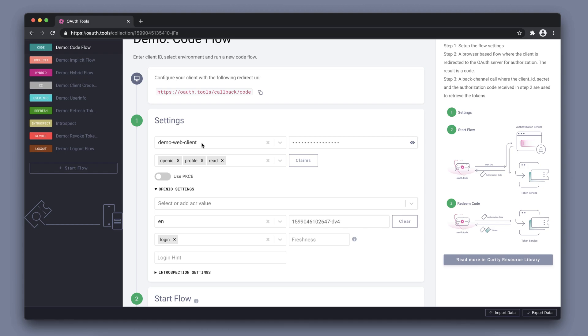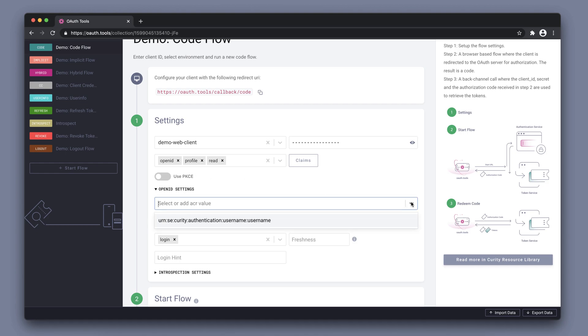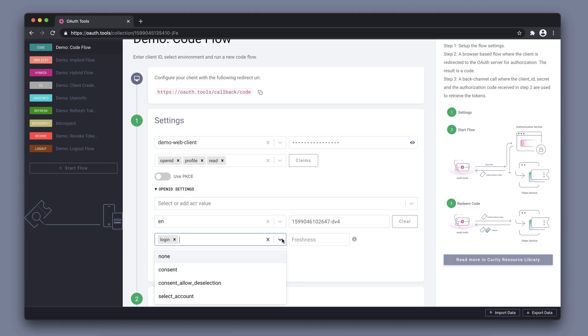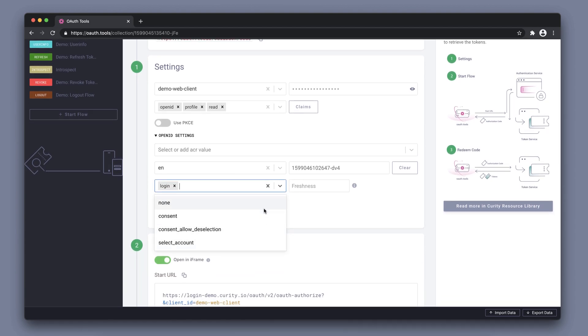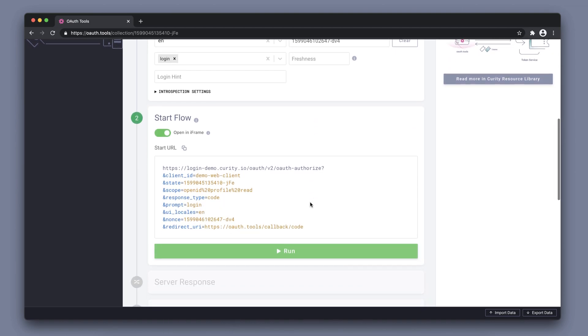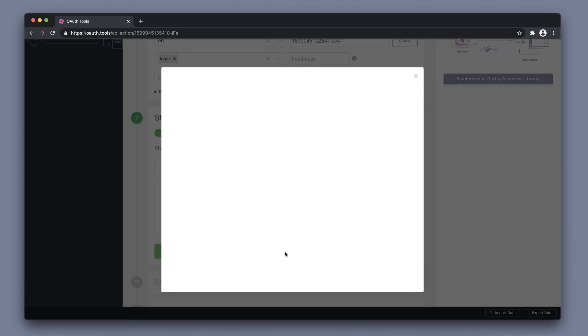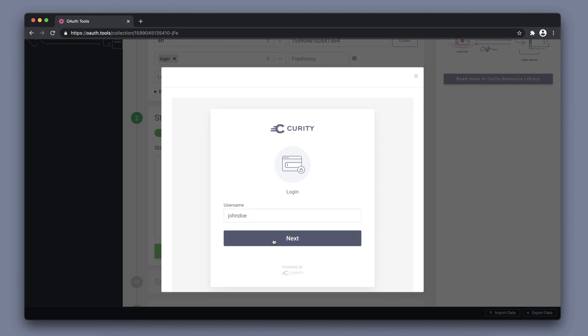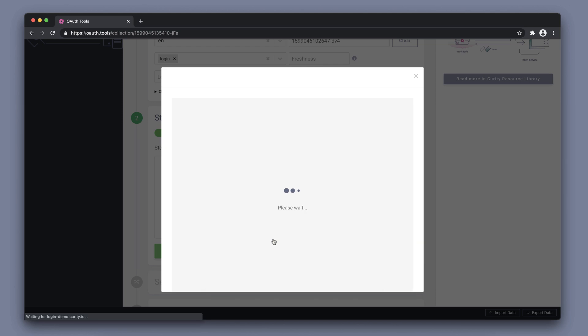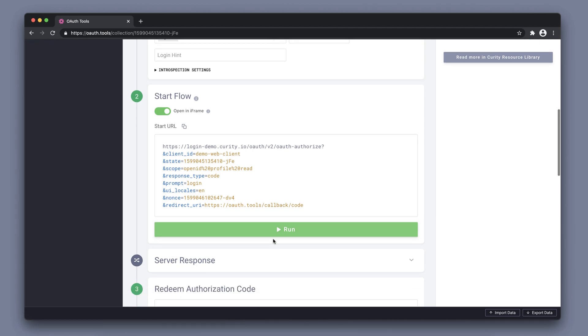This flow is by default set up to request the OpenID profile and read scope. There are further settings to be made. For example, we can select the specific ACR, we can select locale, several other parameters like enforced login for example. We can run this flow. We're using frames here, and we can see the URL that gets triggered to start this flow. When we hit run, we get an authenticator here. John Doe is fine to authenticate with.